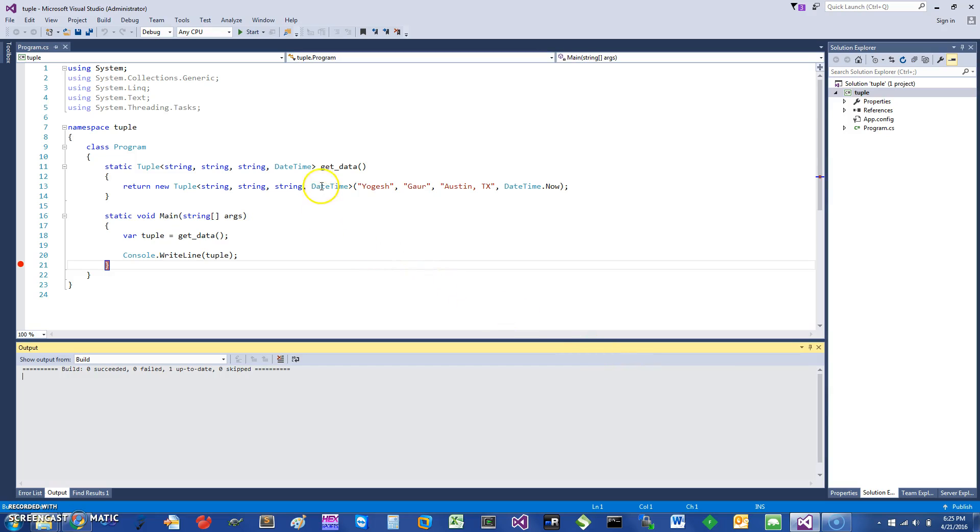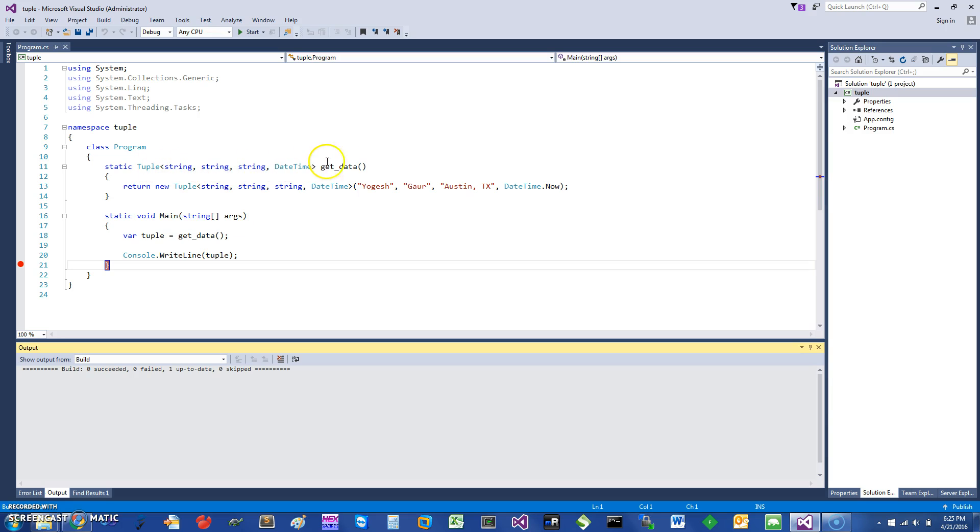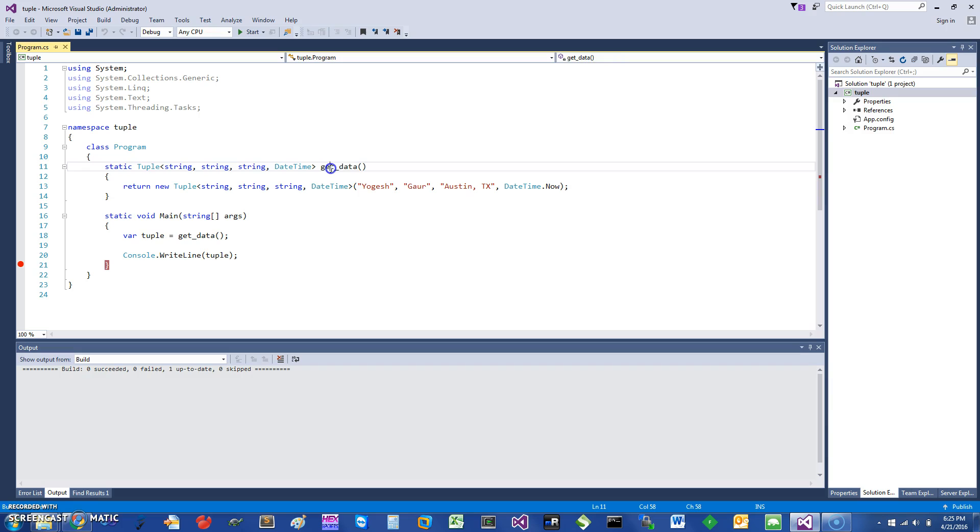Hi, today I would like to talk about C sharp tuples, so let's get started. The best way is to show it by an example. So let's say I just have a function get data and it needs to return